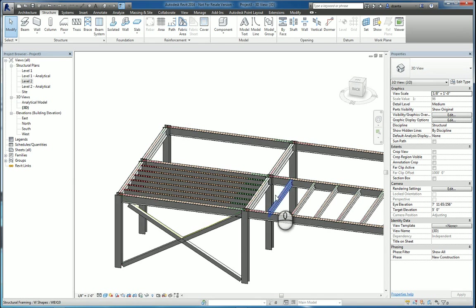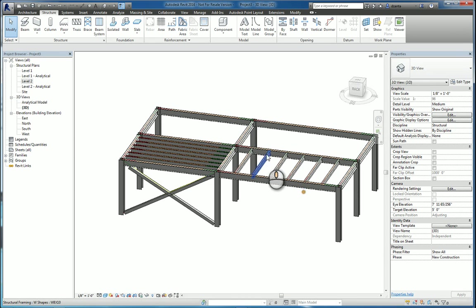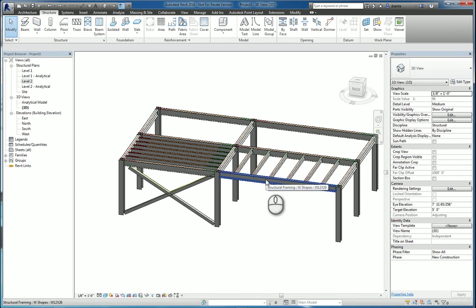And that's the beam system command and the bracing command in Revit. Thank you very much for watching my screencast. And please don't forget to give me a thumbs up.